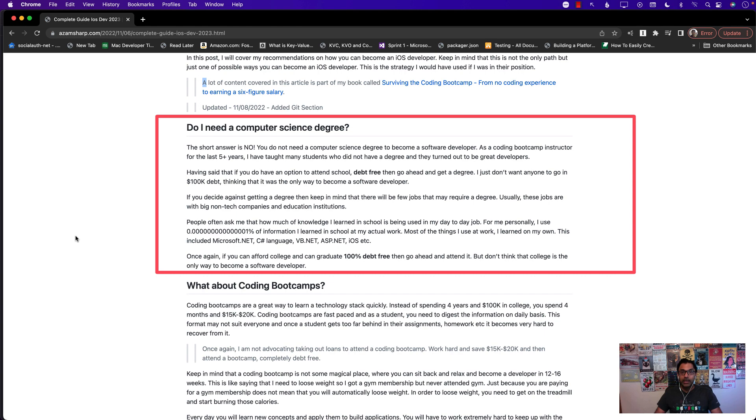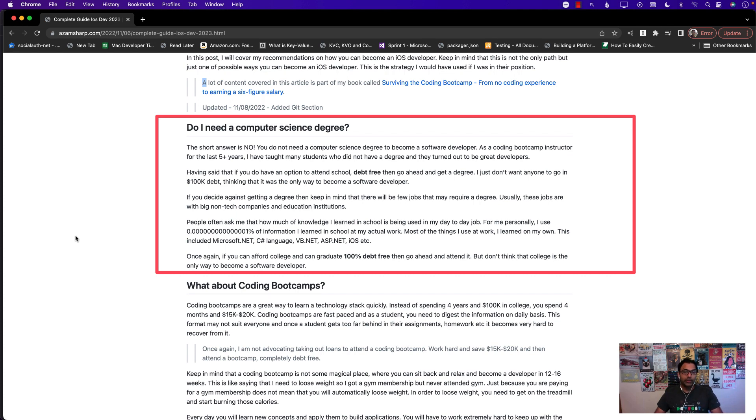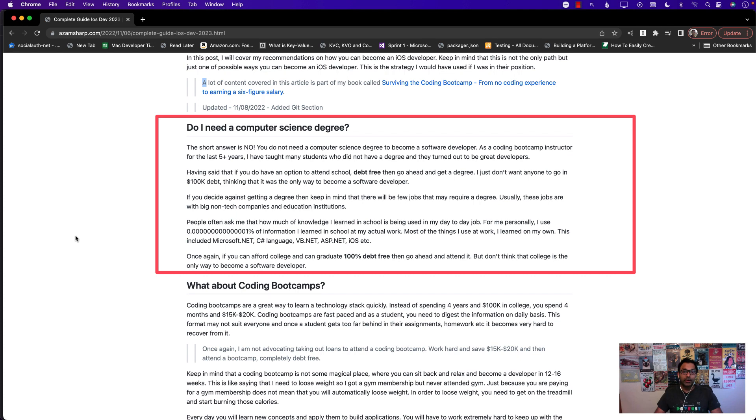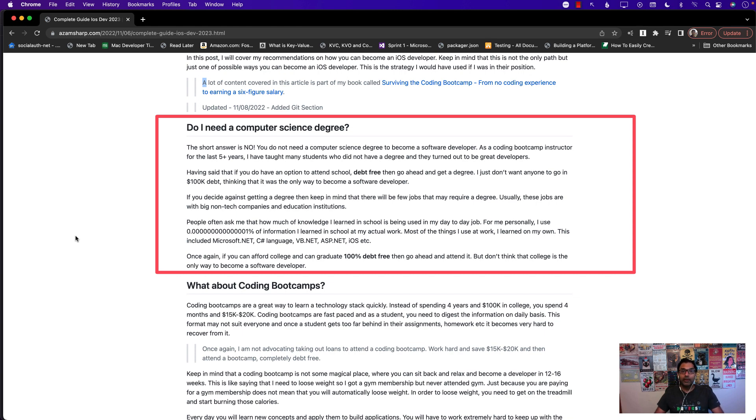Now having said that, if you can afford a degree and this is especially true if you're living in the United States where universities are very expensive, if you can afford a university then I would say go ahead. Just make sure that when you graduate you don't have any debt like no student loan. Some people think that the only way to become a software developer is if I spend eighty to two hundred thousand dollars. That is completely wrong, this is misinformation. You can become a software developer not by pursuing a very expensive degree but just by reading books, attending boot camp, and we'll discuss some of those things.